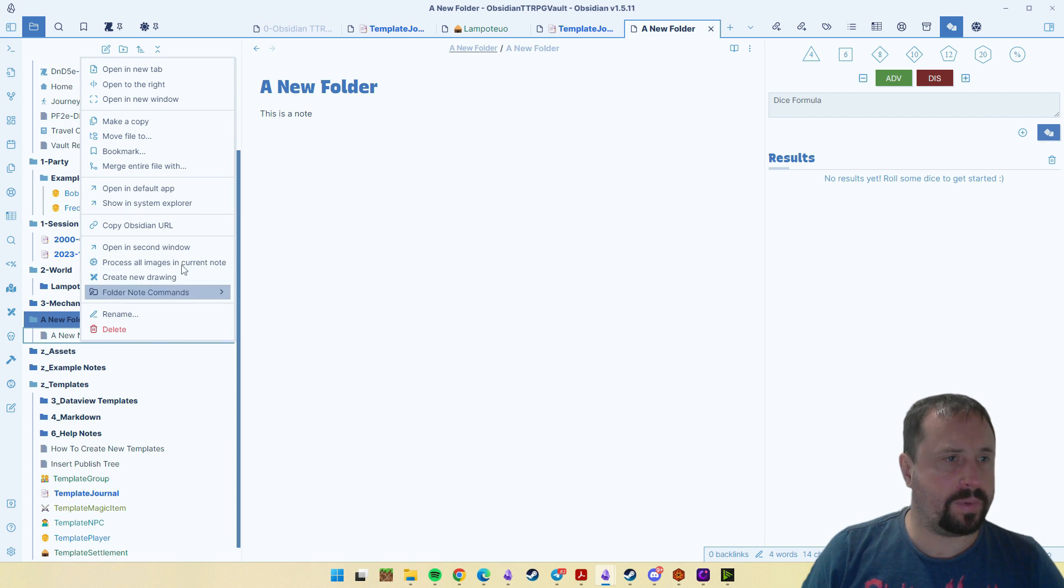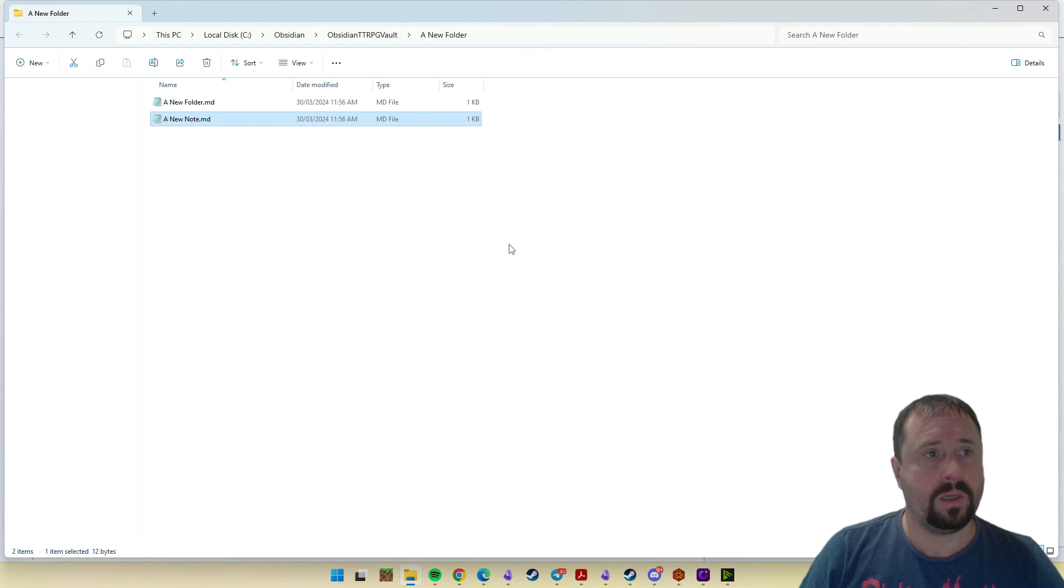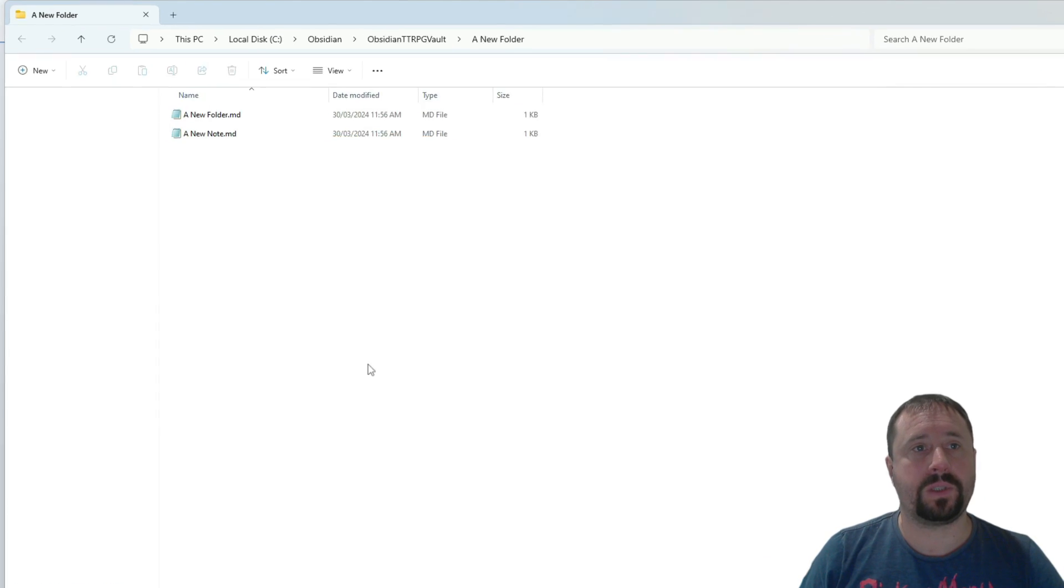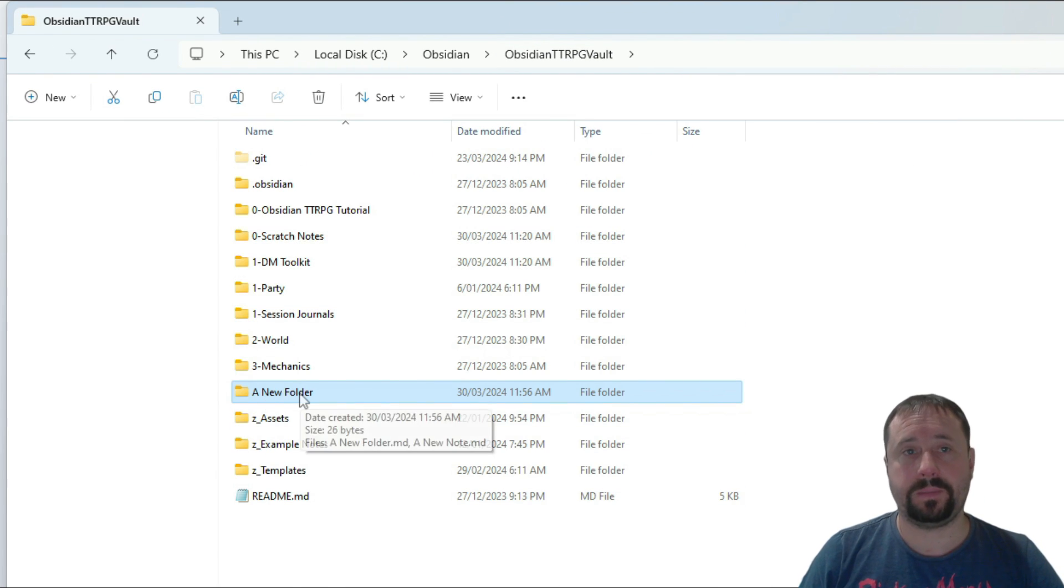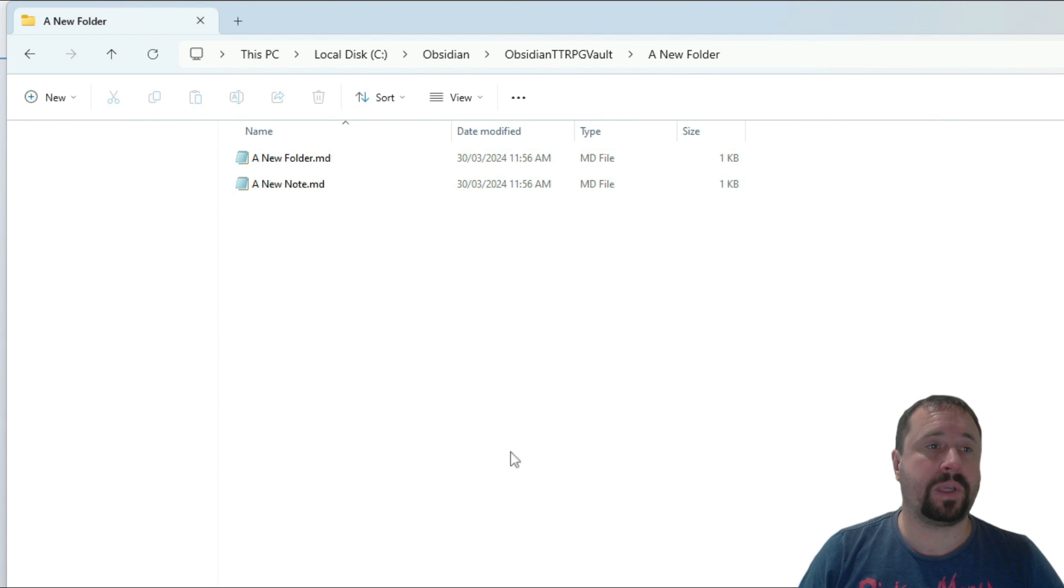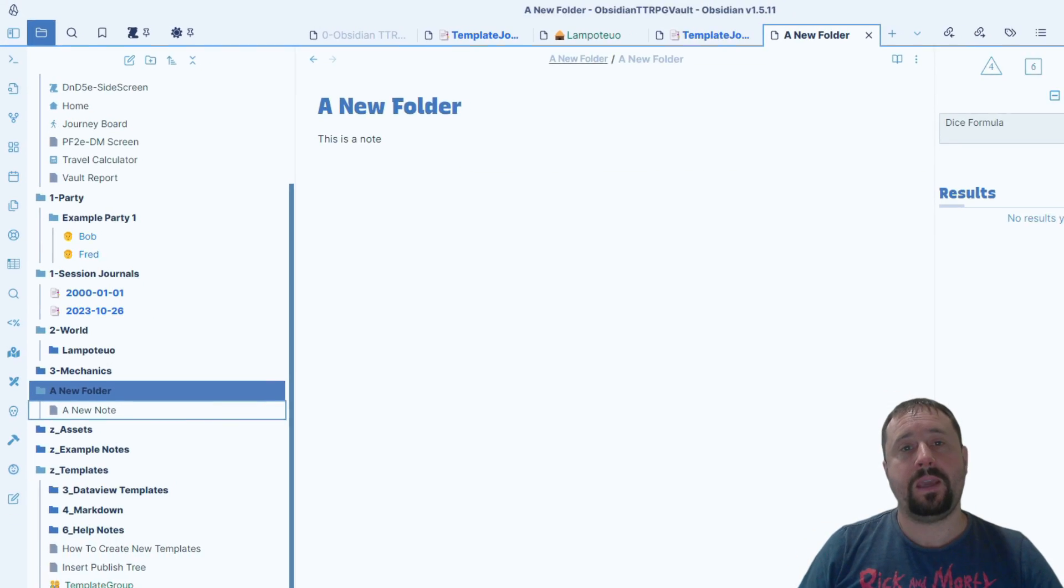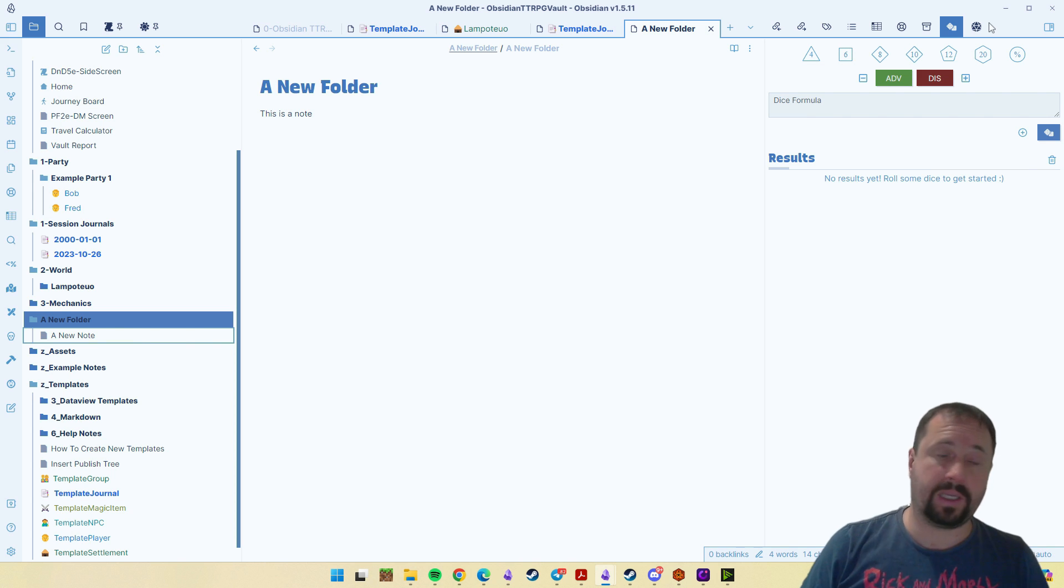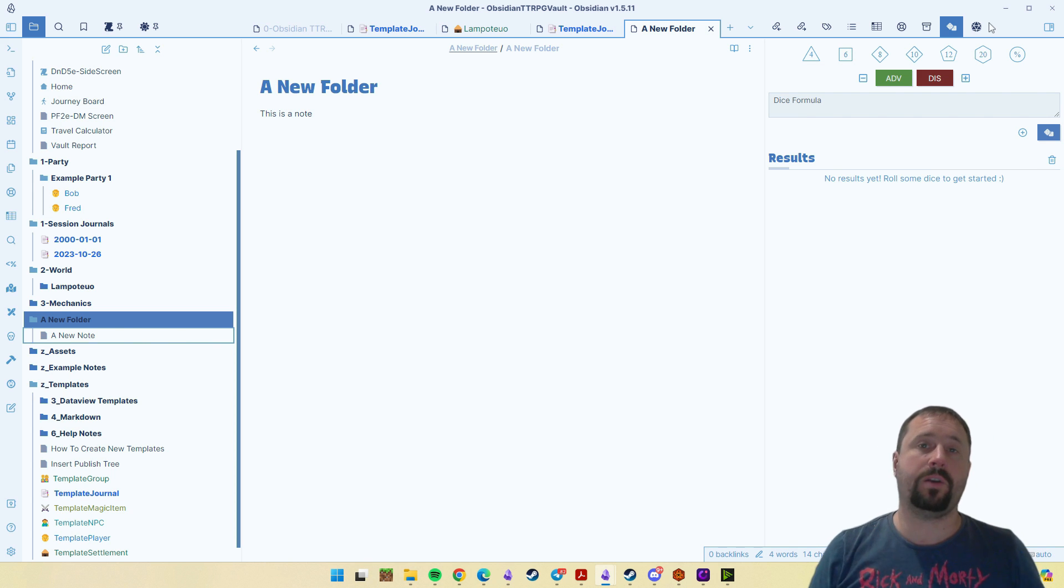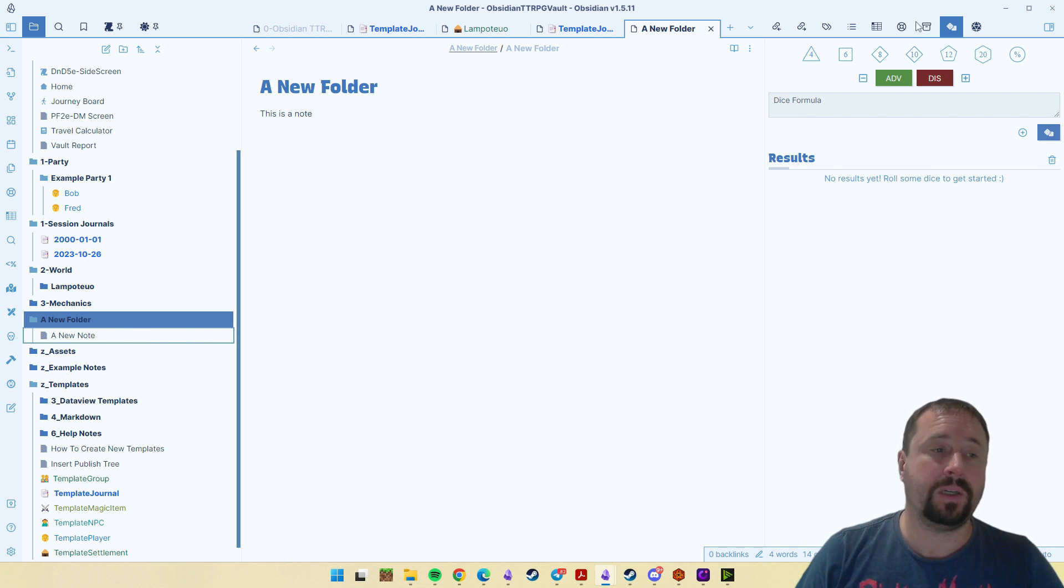If we actually open this in the System Explorer, we can see here that we have our vault. We have a folder called a new folder. And if we go inside there, we now have a note called a new folder. In the background, what this plugin is doing is very simple. It's creating a note that is the same name as the folder.